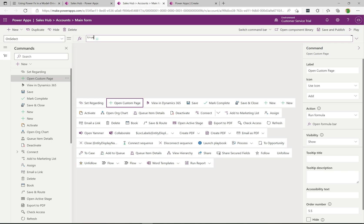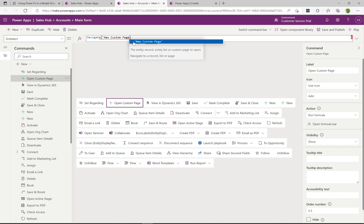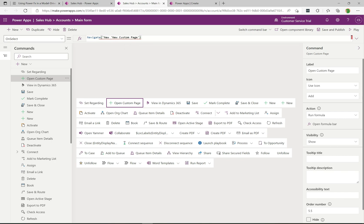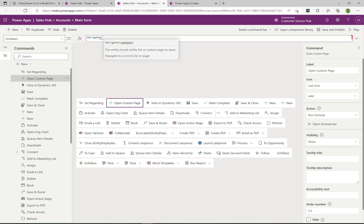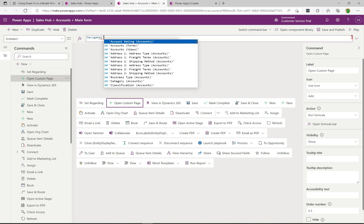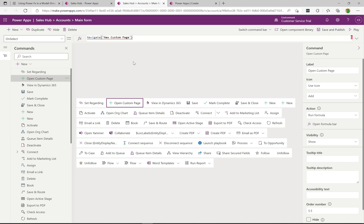Now in the formula bar, on select of clicking this button we want to Navigate. If I start to type the custom page name, it finds it and I can select it. Alternatively, if I type a single quote and hit Ctrl+Space on the keyboard, it brings up all the available selections. If I type 'new' it finds it that way as well. I'll select it, close the bar, and we're good.